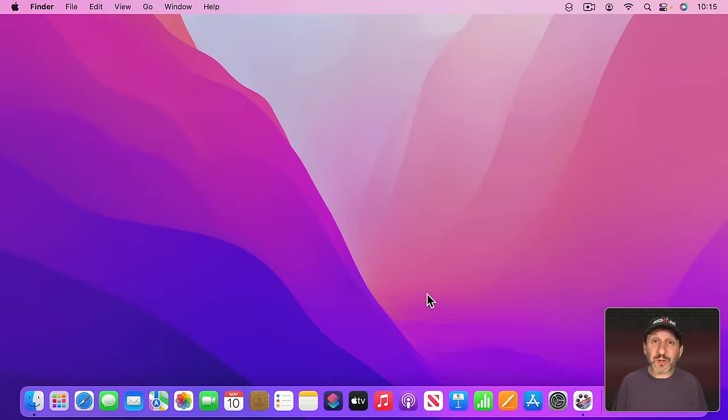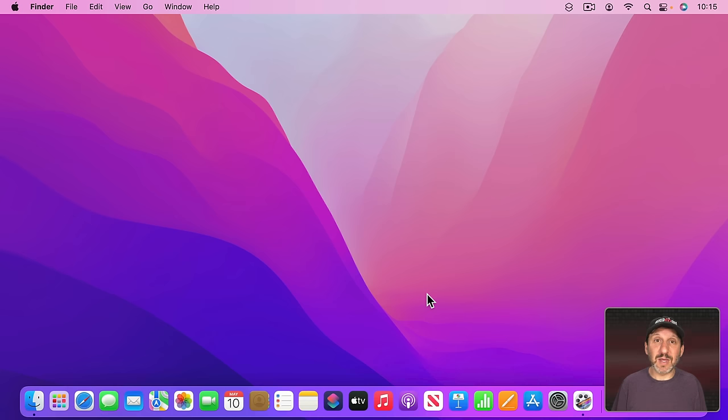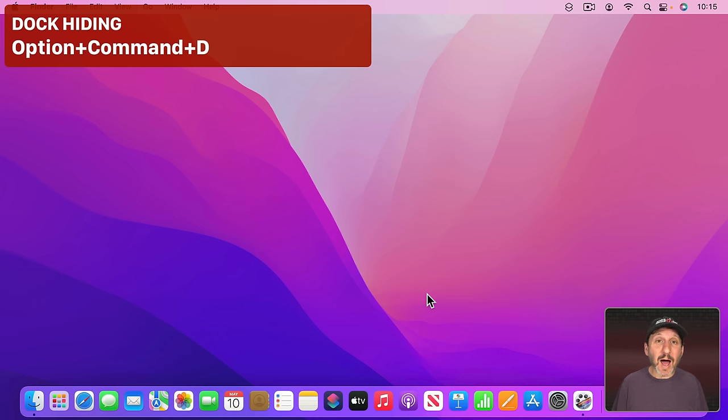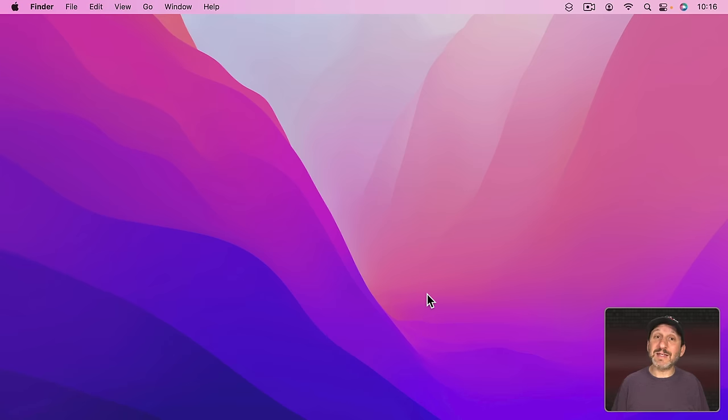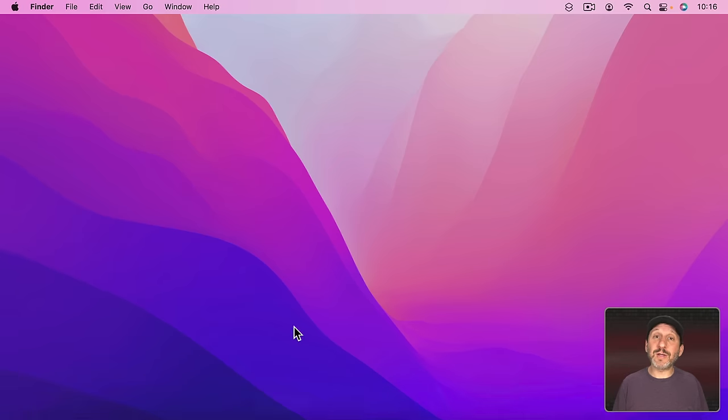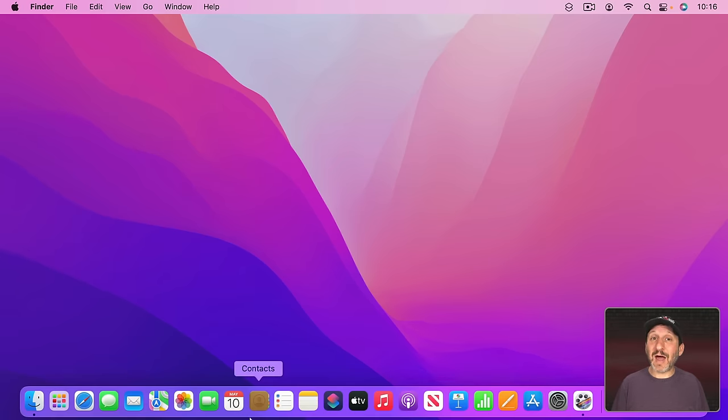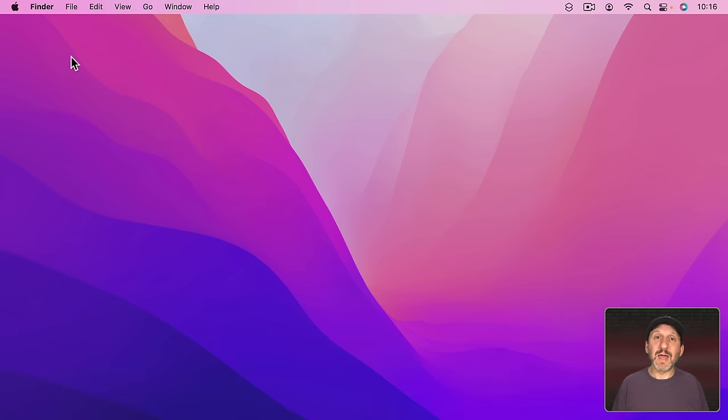So the first one I want to show you simply hides the Dock because it takes up a lot of space at the bottom of the screen or even if you use it to the left or right side. You can hide the Dock using the keyboard shortcut Option Command and D. It hides except that if you then move your pointer to the bottom it will appear but only while the pointer is along the bottom. So it gets out of the way when you don't need it and when you do need it it will appear without any extra action.